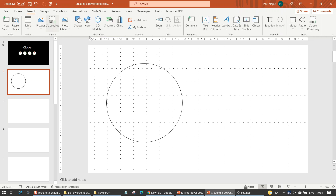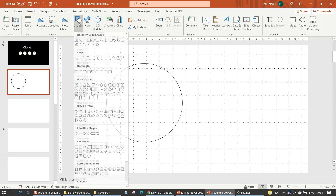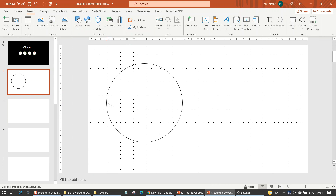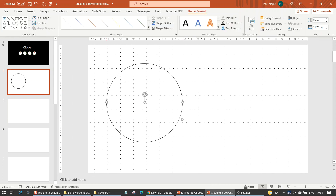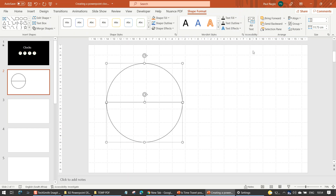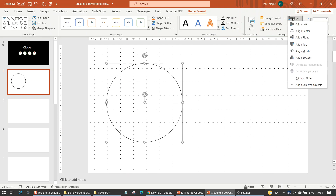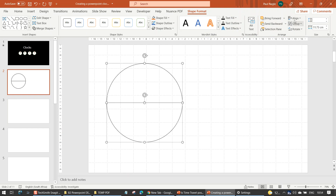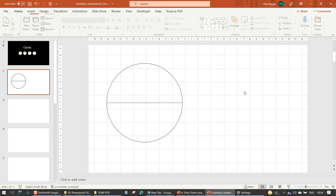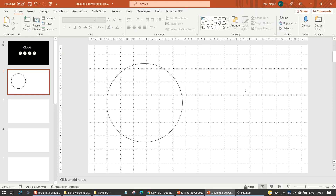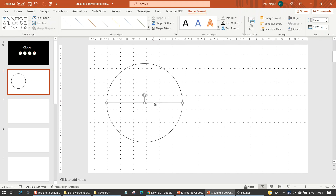I'm now going to insert a line from the center point across, and we're then going to center that. So back to Shape Format, Align — and I can never remember, is it the middle or the center? Align Center and Align Middle. Now we know we've got a perfectly good horizontal line. We need one for vertical, so we can just copy that with Ctrl+C, Ctrl+V.